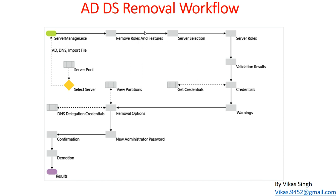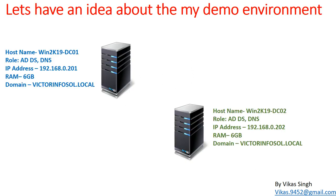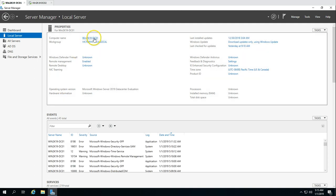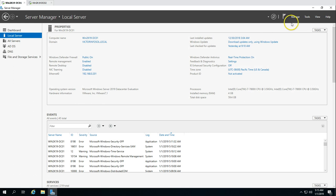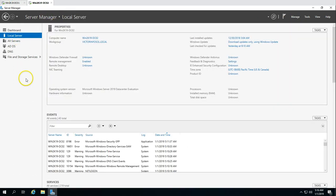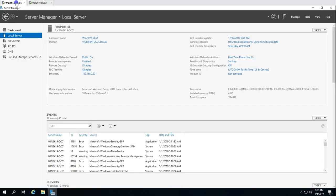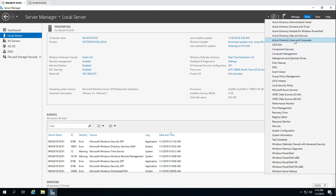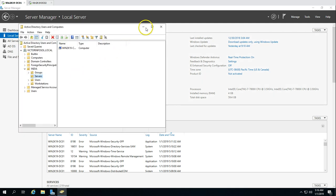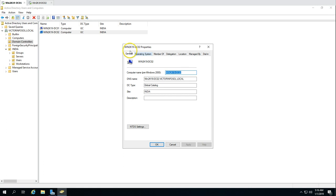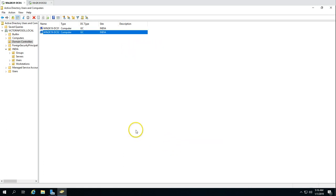Let's look at the lab infrastructure. We have two domain controllers: the first is win2k19-dc01 and the second is win2k19-dc02. This is DC01 — you can see Active Directory and DNS roles on this machine. DC02 is the one we are going to decommission and demote in this video. Active Directory and DNS roles are running on DC02 as well, and if we go to Active Directory Users and Computers, we can see both DC01 and DC02 are global catalog servers.